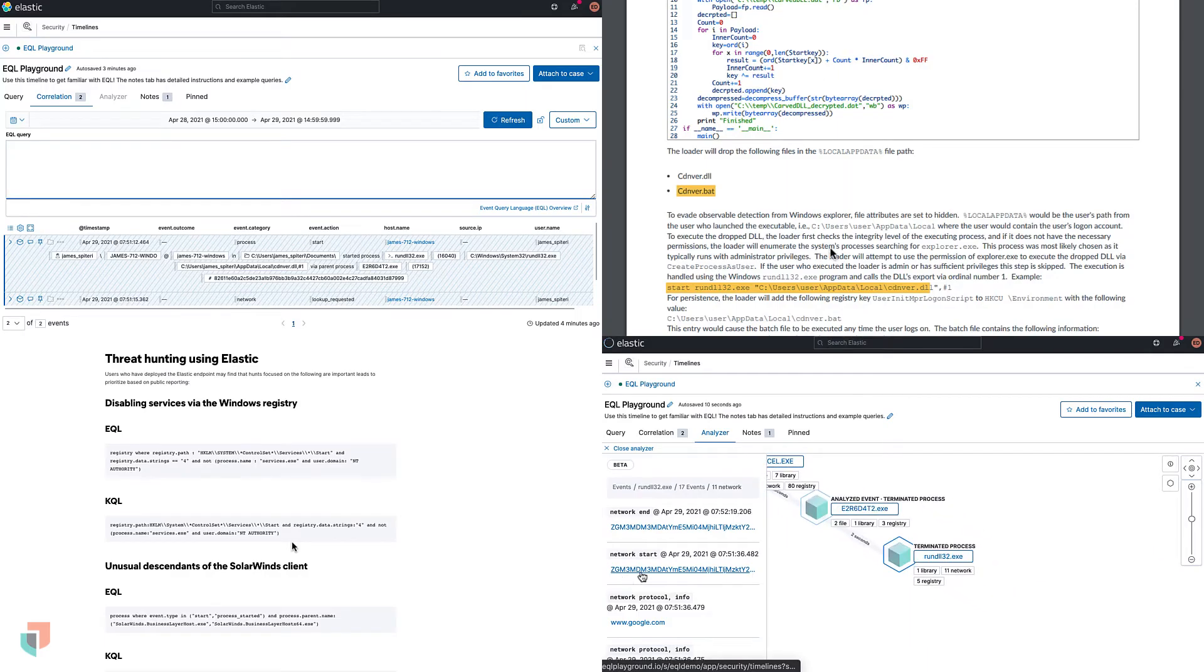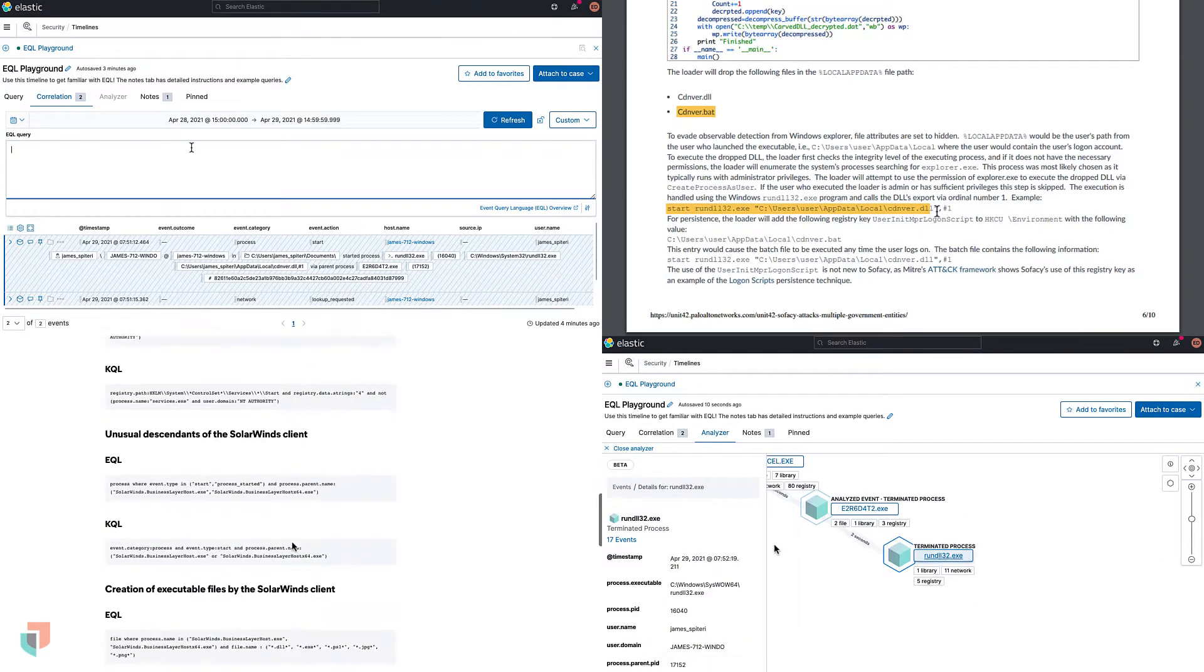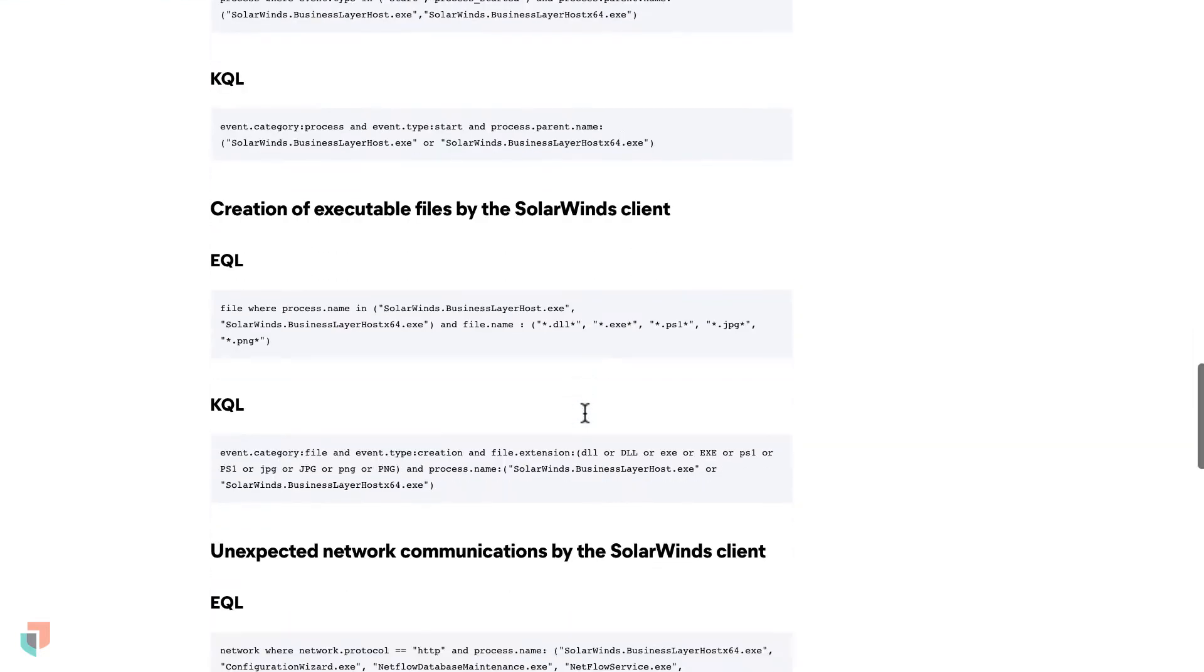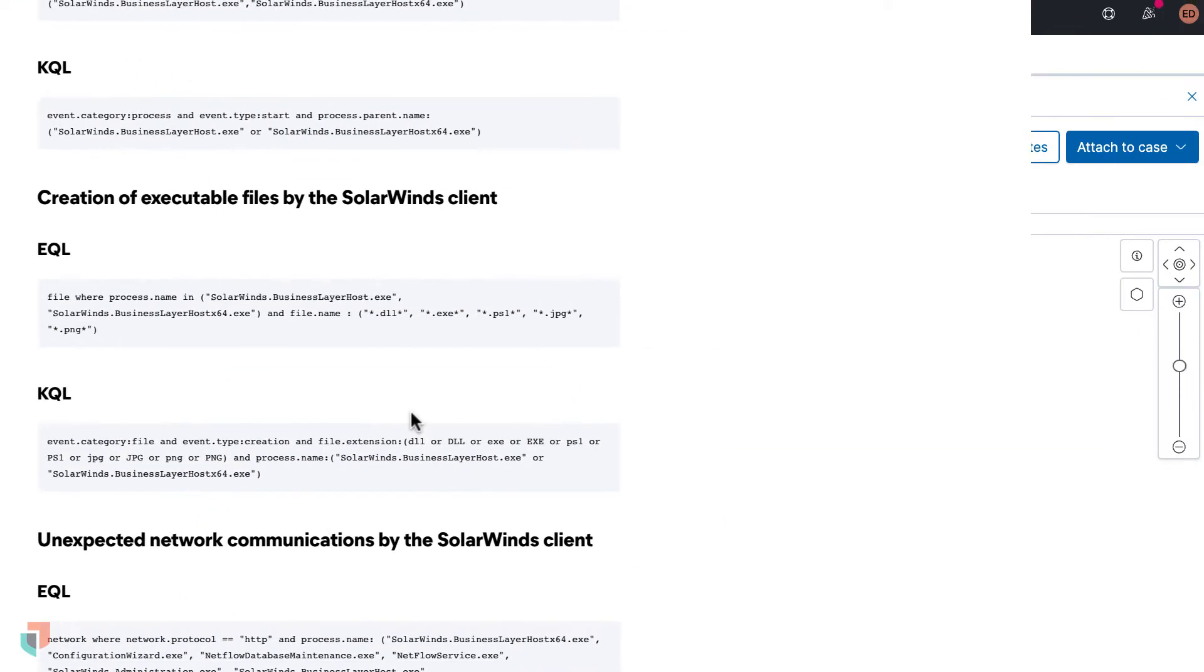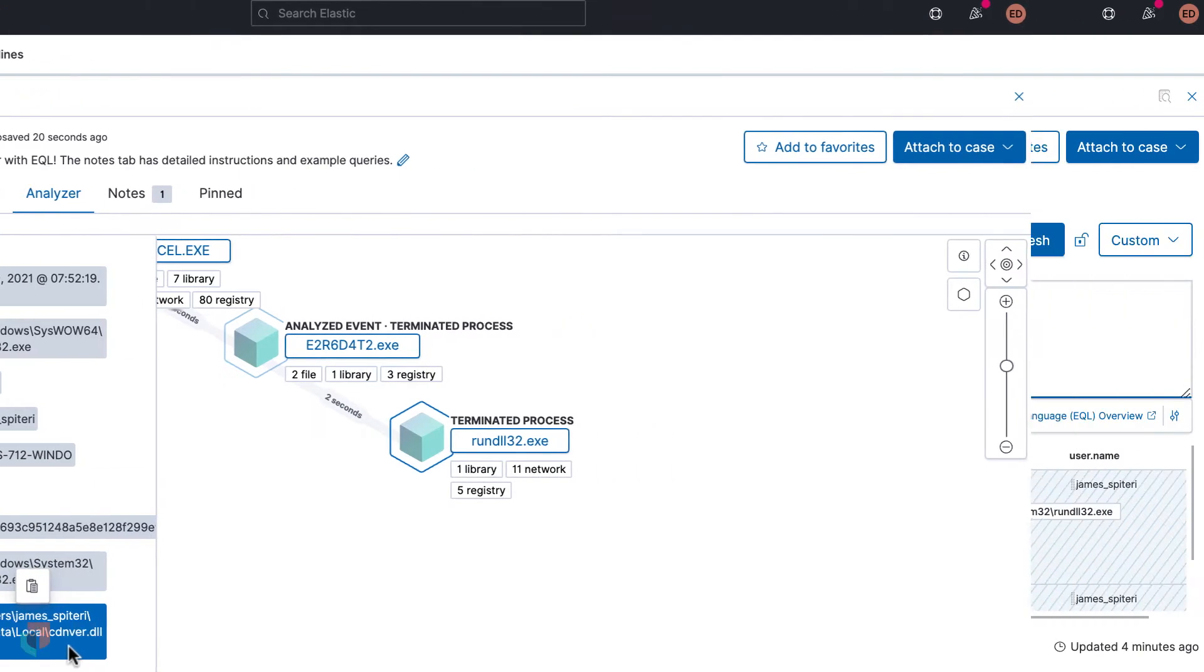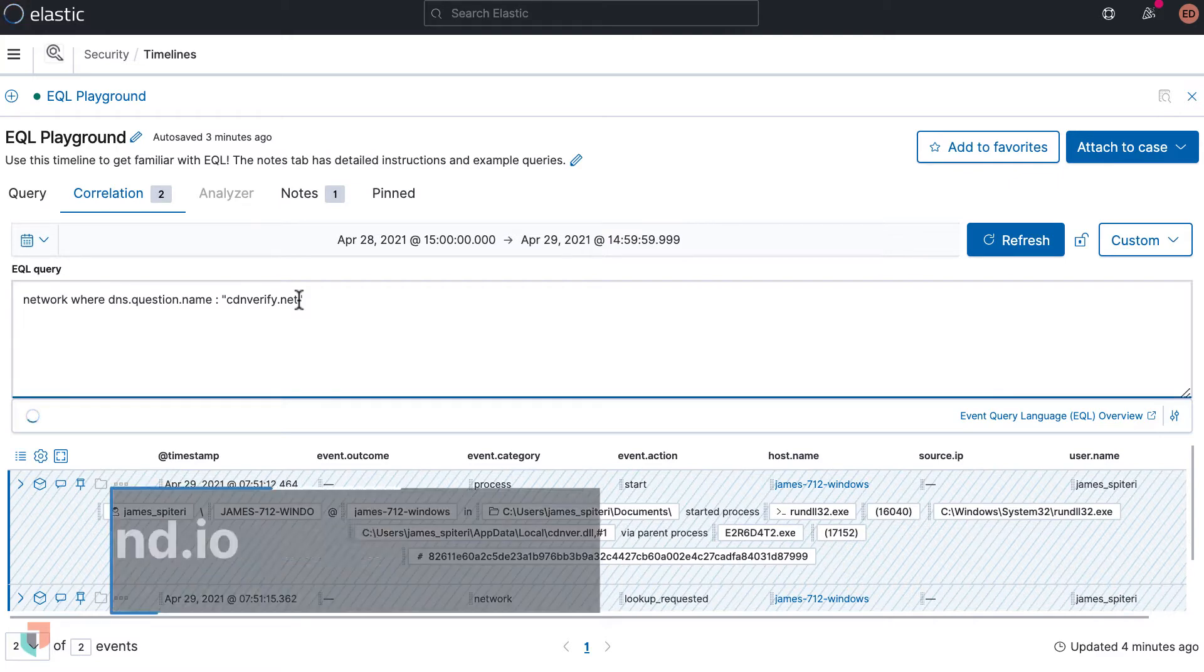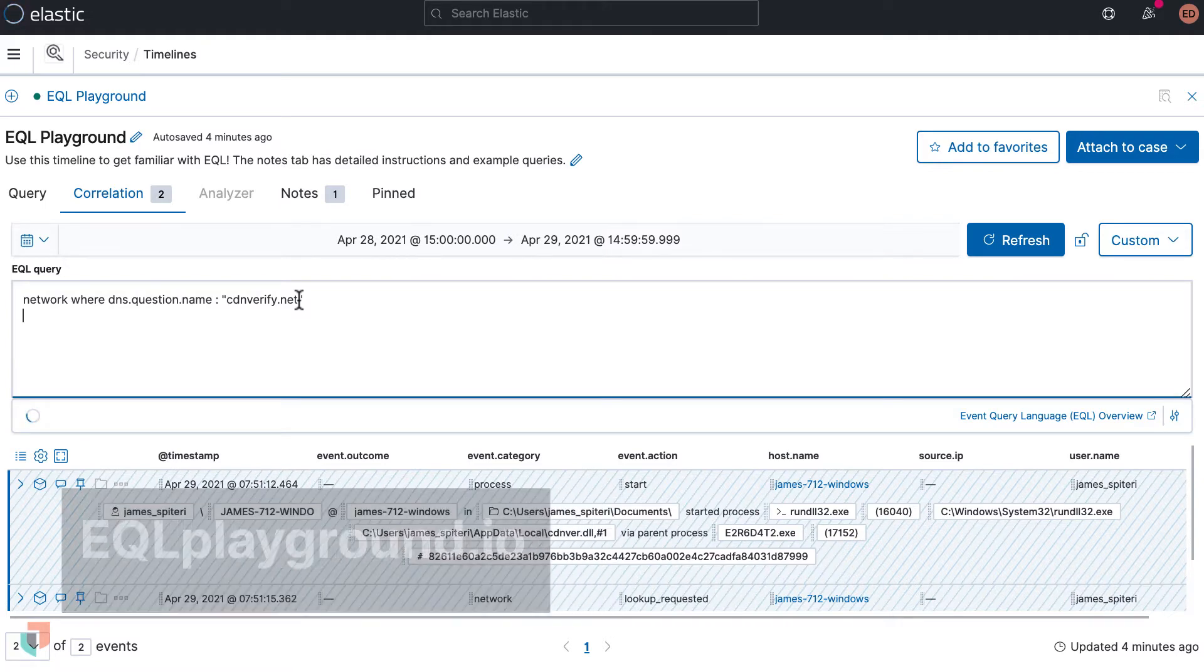With the Event Query Language, also known as EQL, you can hunt for malicious activity based on threat intelligence in your environment. In this video you will learn how to take threat intelligence reports and search for attacks at any analyst level within Elastic Security. This entire data set is available for free at eql playground.io so you can start your hunt today. Let's get started.